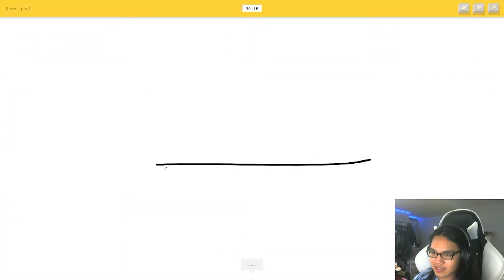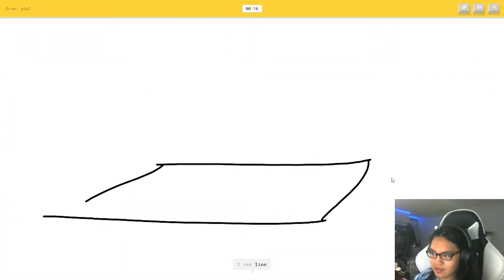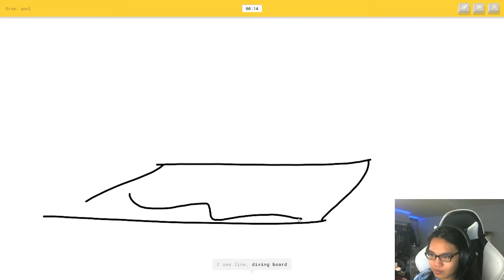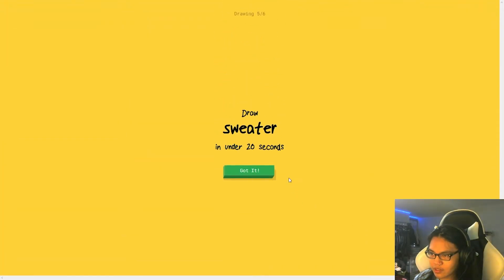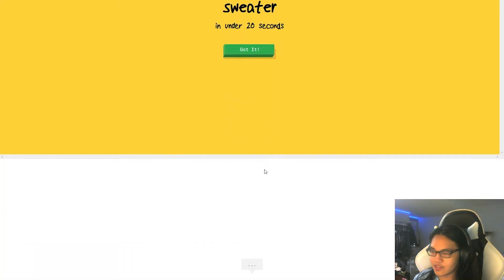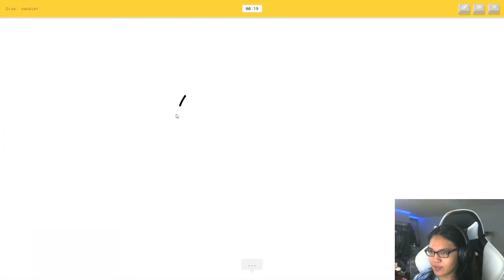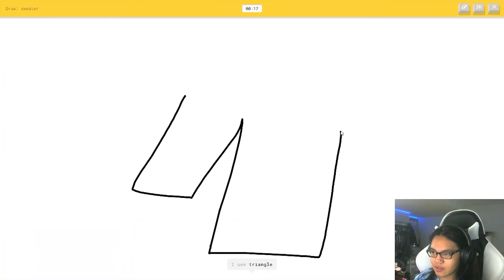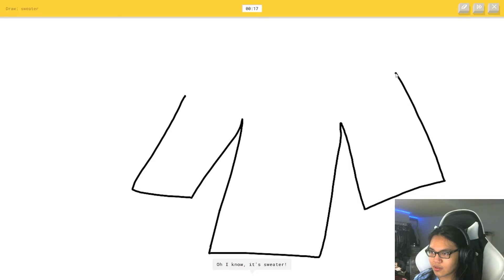Oh, that's. I see line. Or diving board. Or keyboard. Oh, I know. It's pool. Dude, I have no idea how this is doing. It's so crazy.